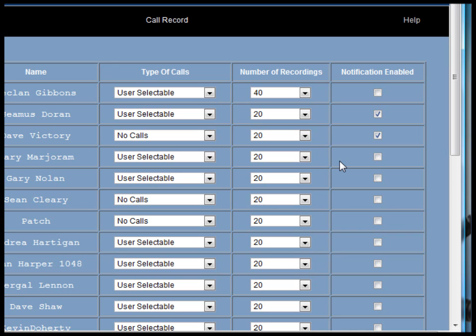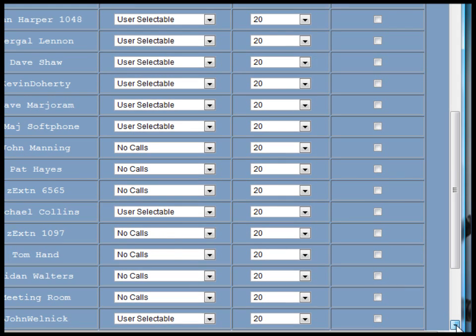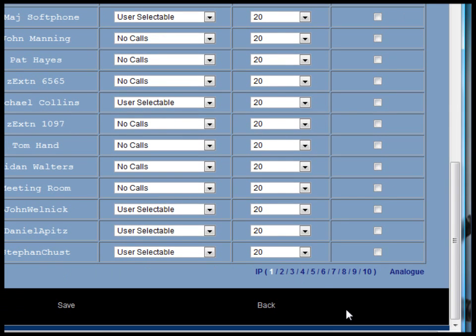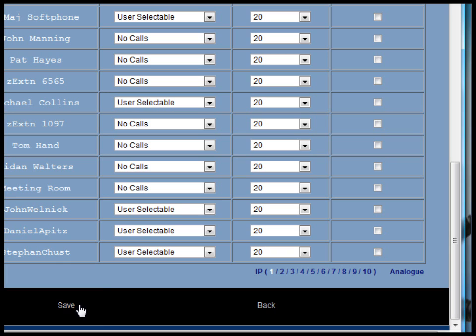If we scroll down to the bottom of the call record page, we have additional links for additional IP system phone users or for analog users.